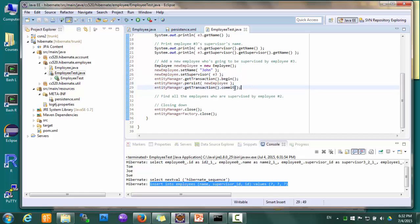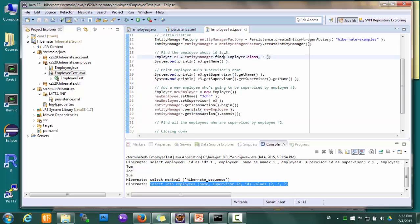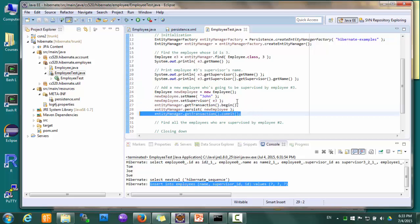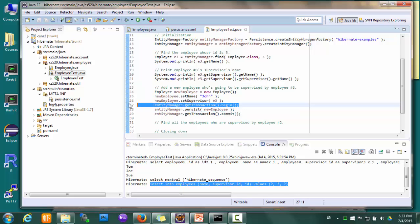A few things worth mentioning. First, notice that we have to do transaction begin and transaction commit when doing a database update — that means any INSERT, UPDATE, or DELETE equivalent. Hibernate requires those statements to be enclosed in a transaction. The short version is that if you want to put something into a database, whether it's a new object or changes to an existing object, you'll have to put those statements inside a transaction.